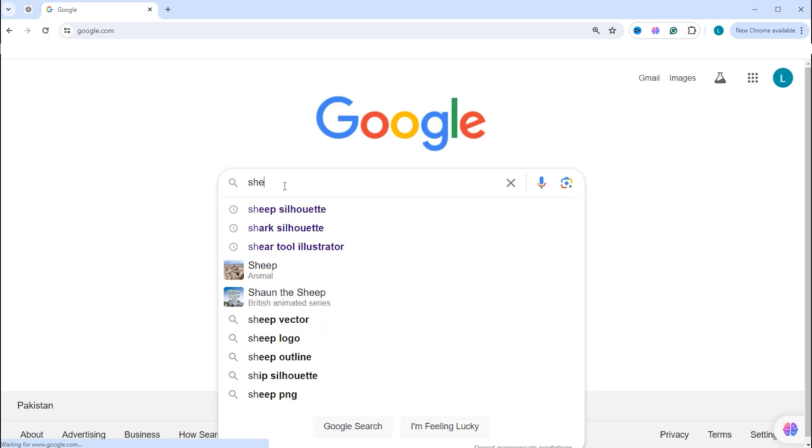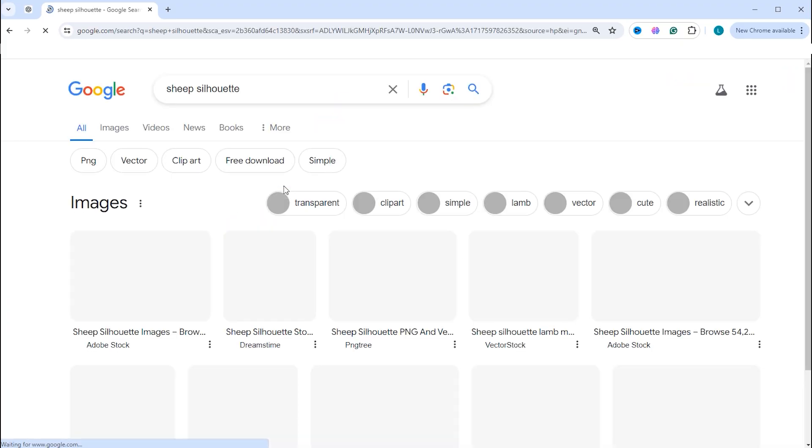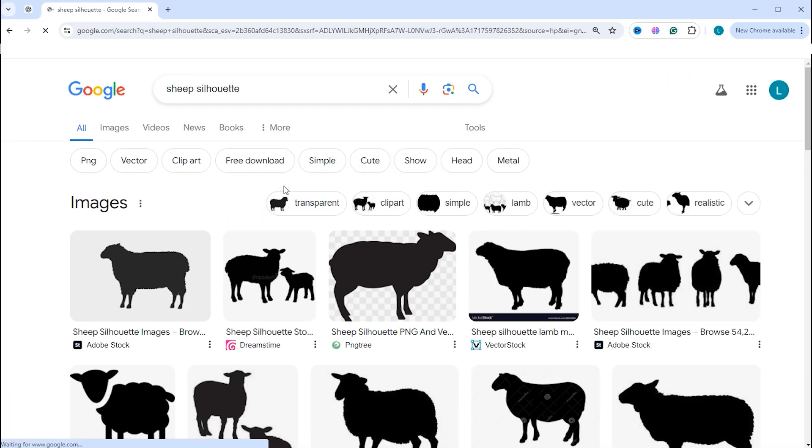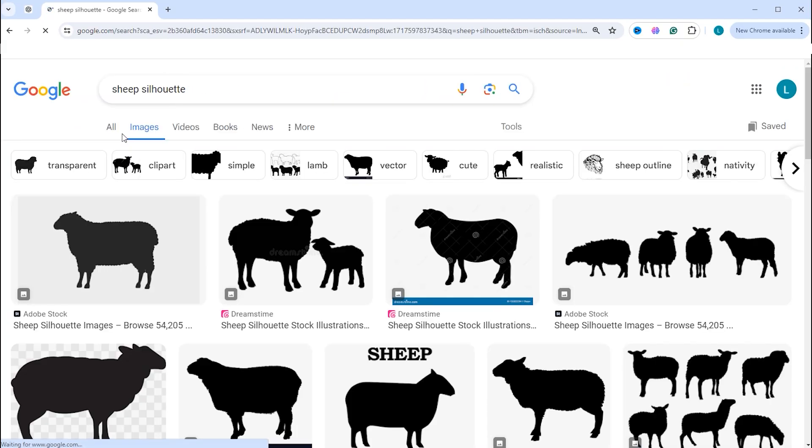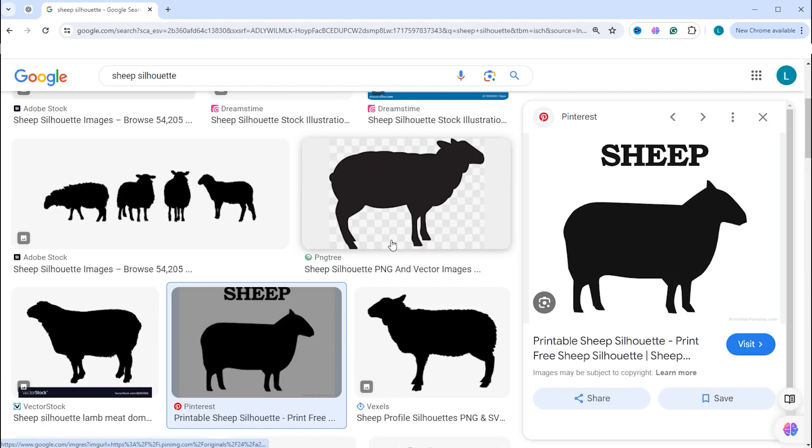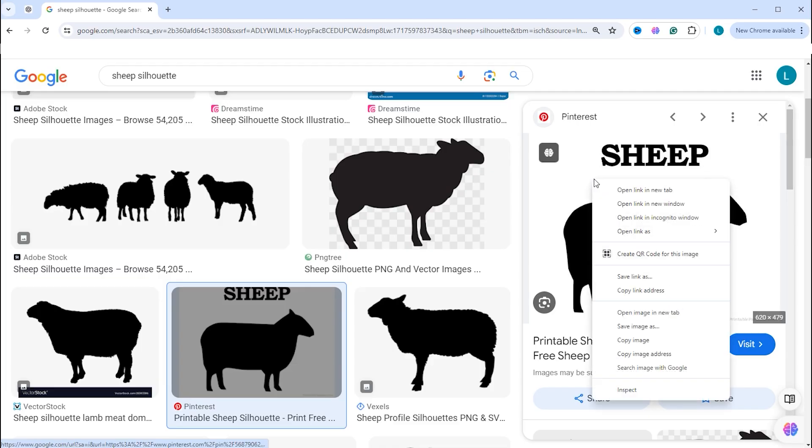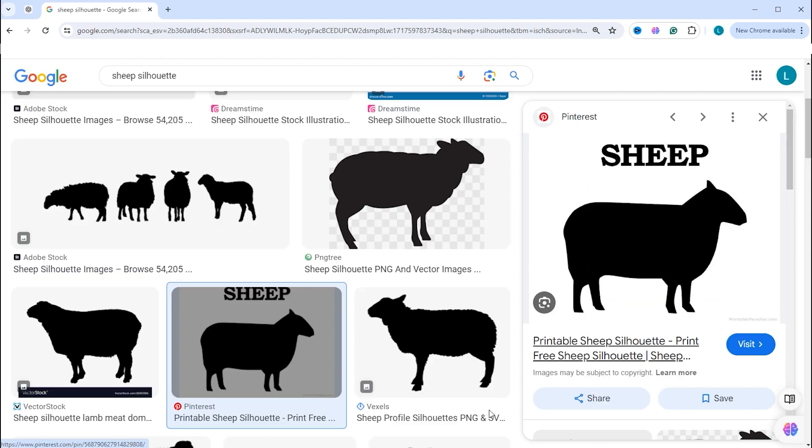Type in the search bar, sheep silhouette. Click on images. I am going to use this for my typography. Right click on it and choose copy image.